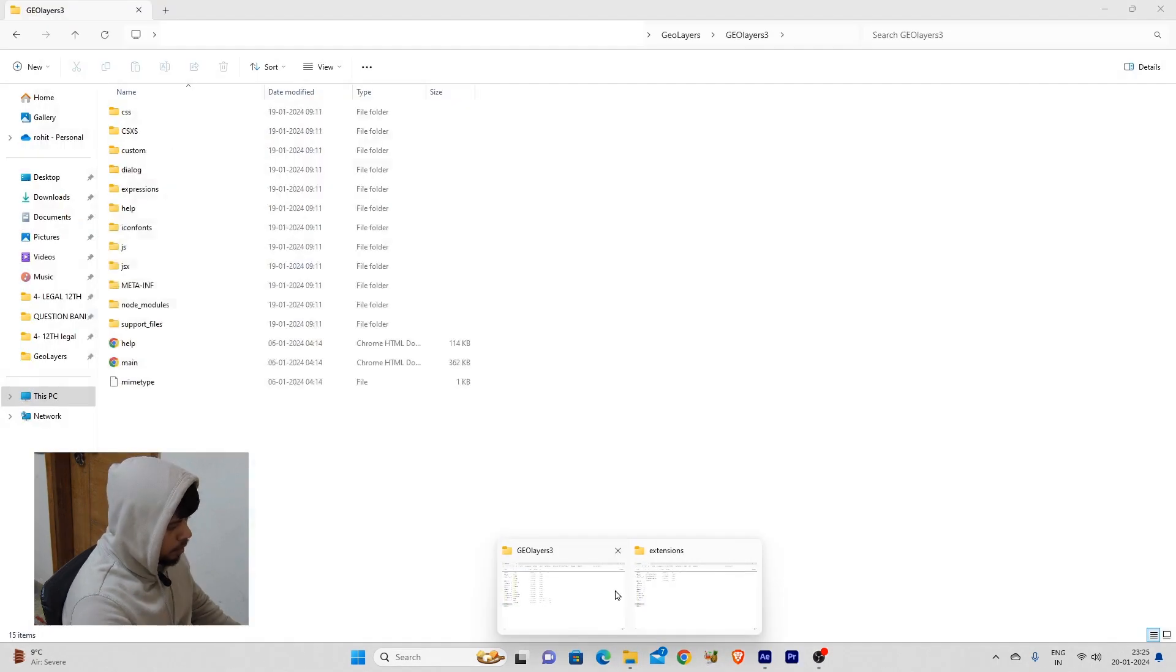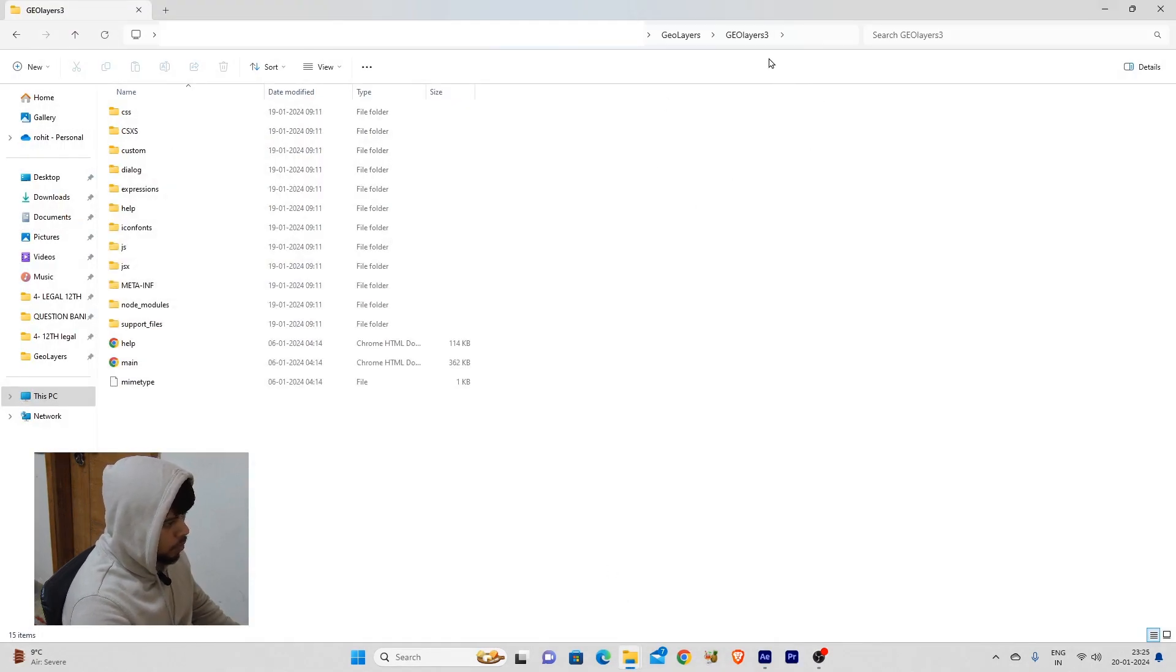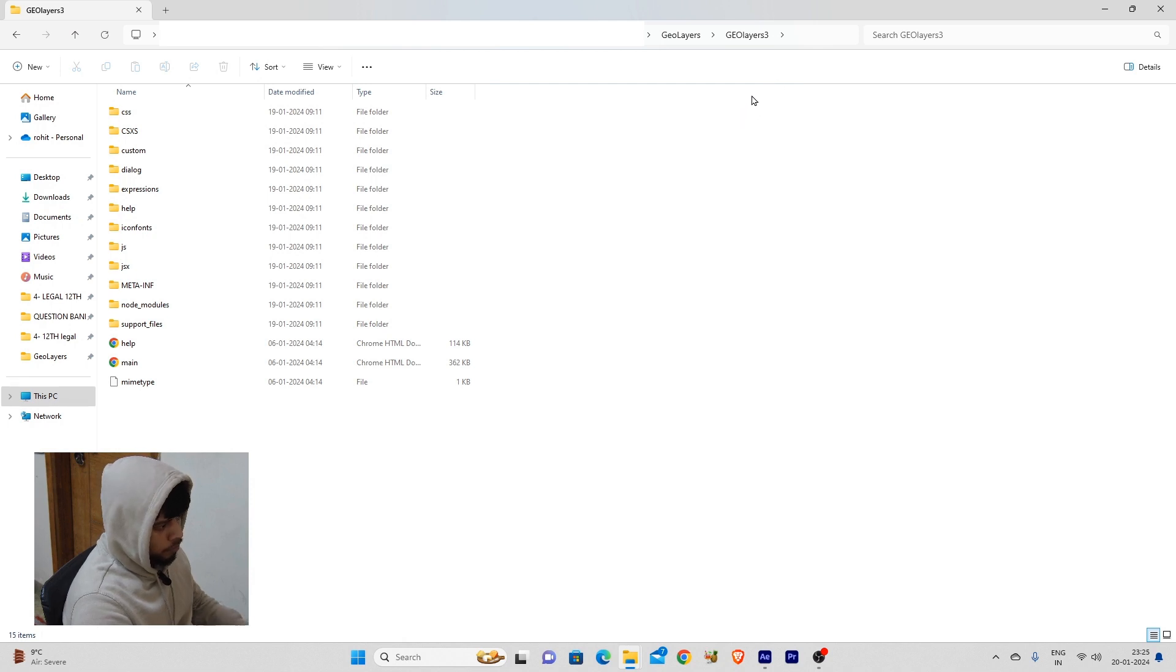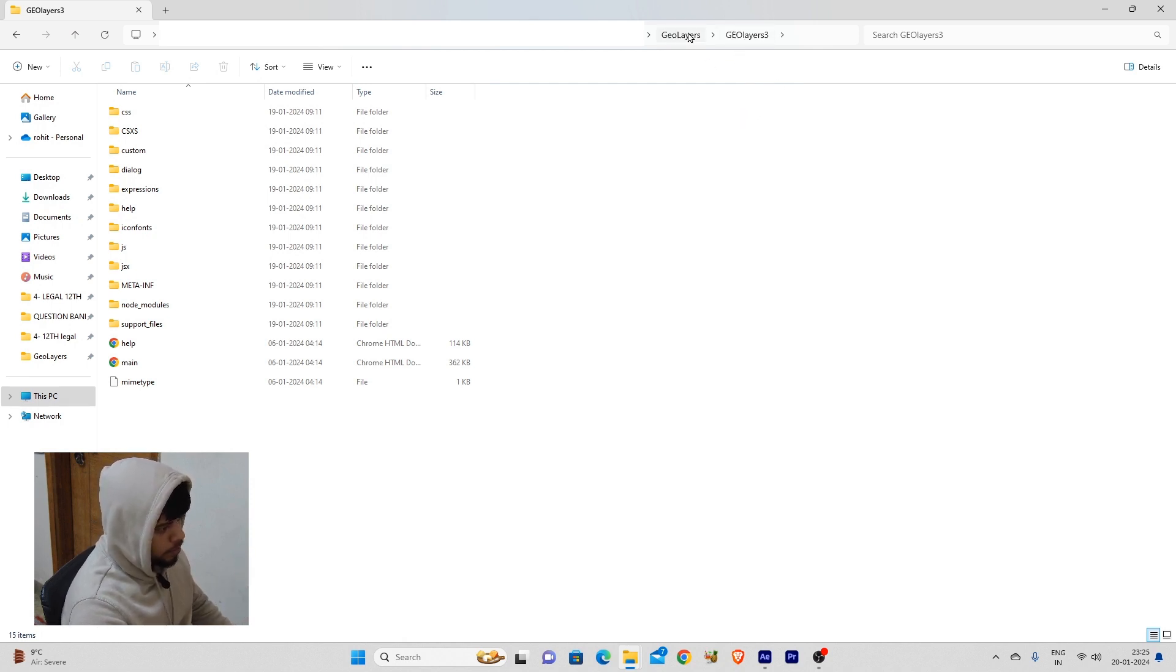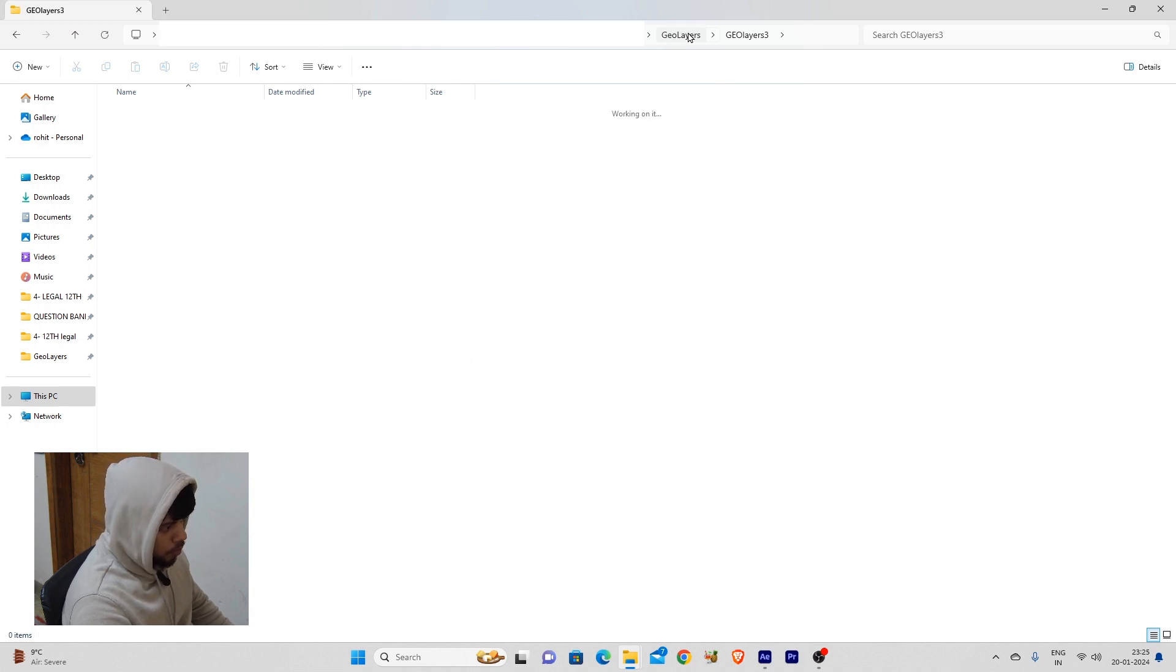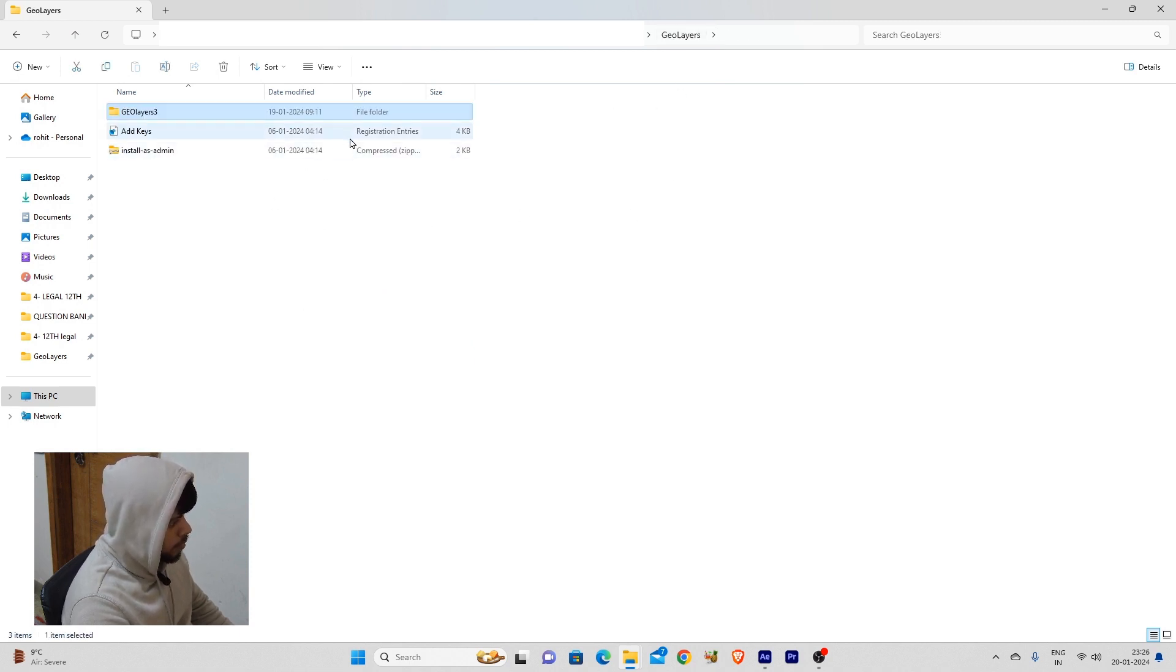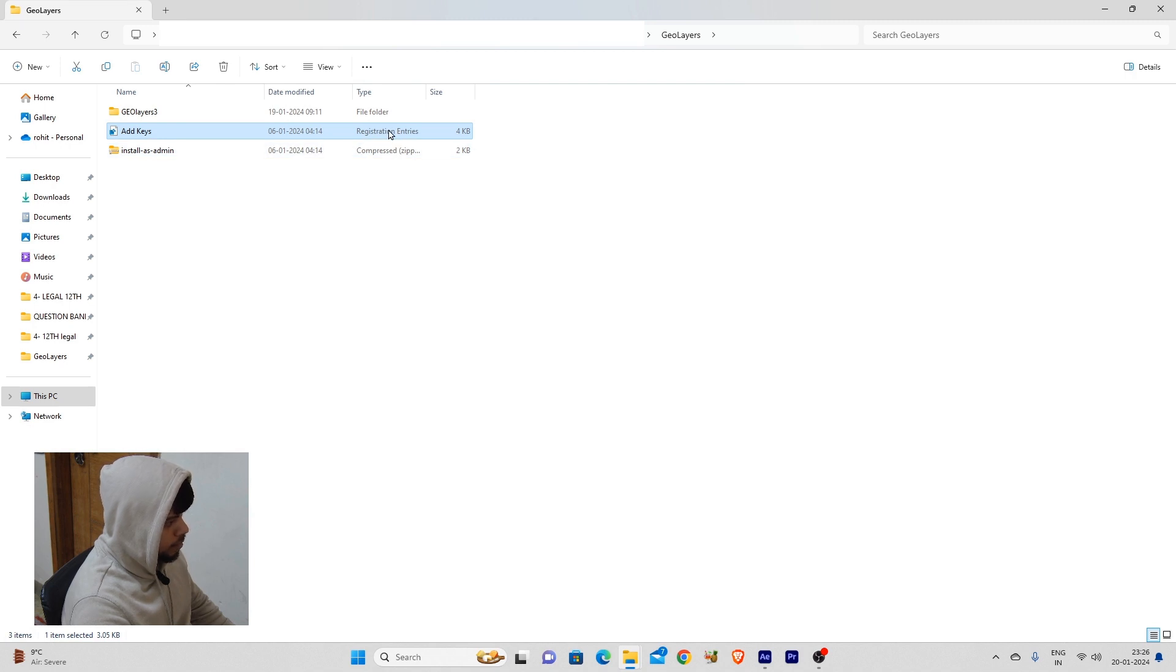The problem is that in your Jouleers folder, from whichever website you downloaded it from, you need to go back and you can see this file called 'add keys'.